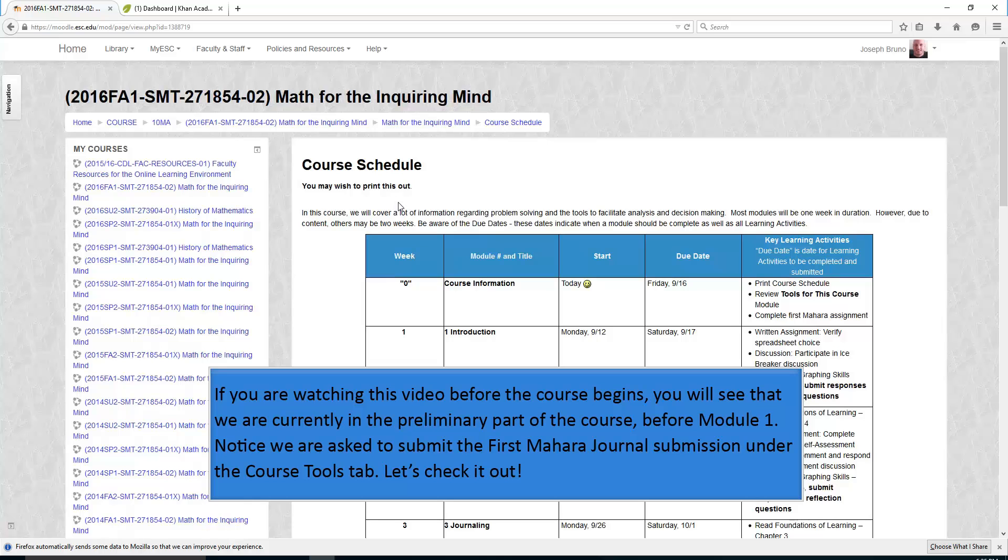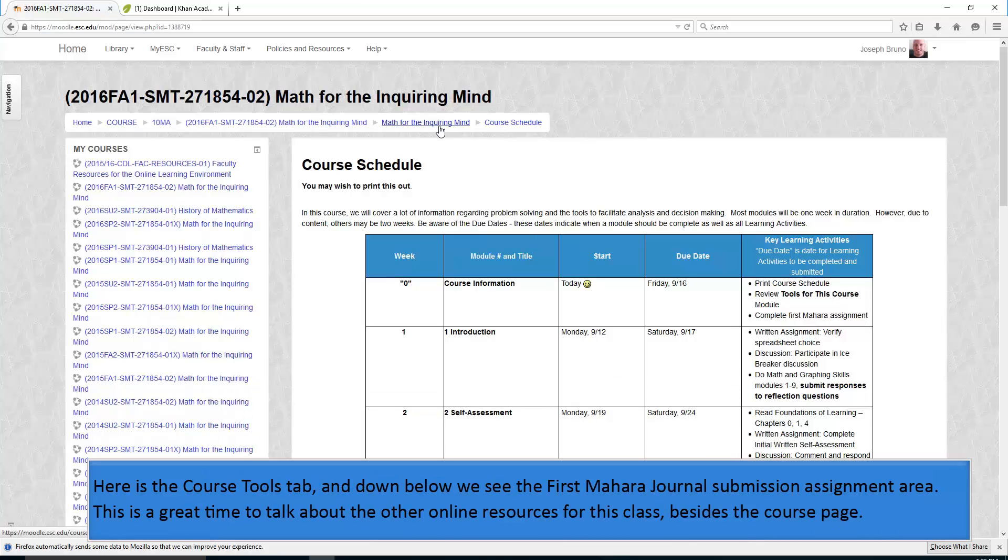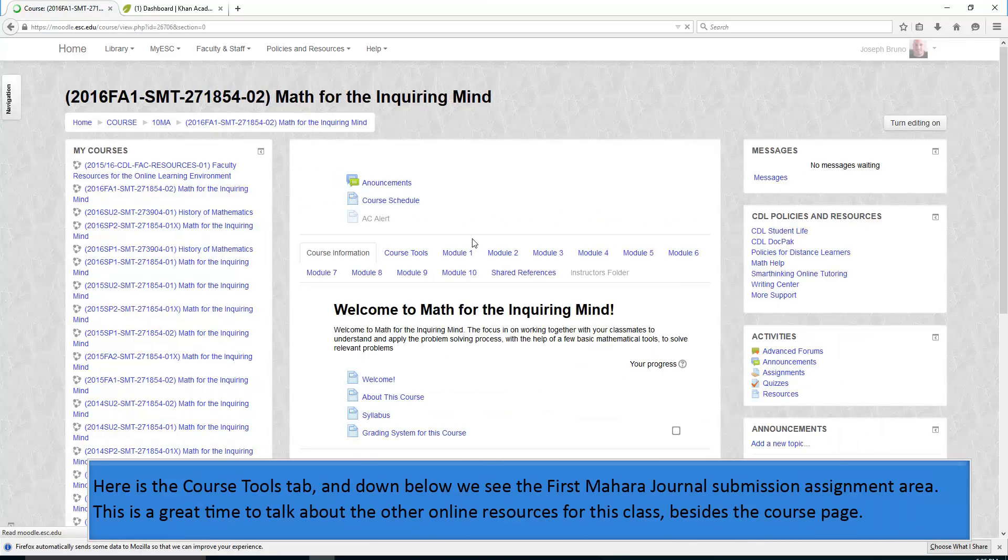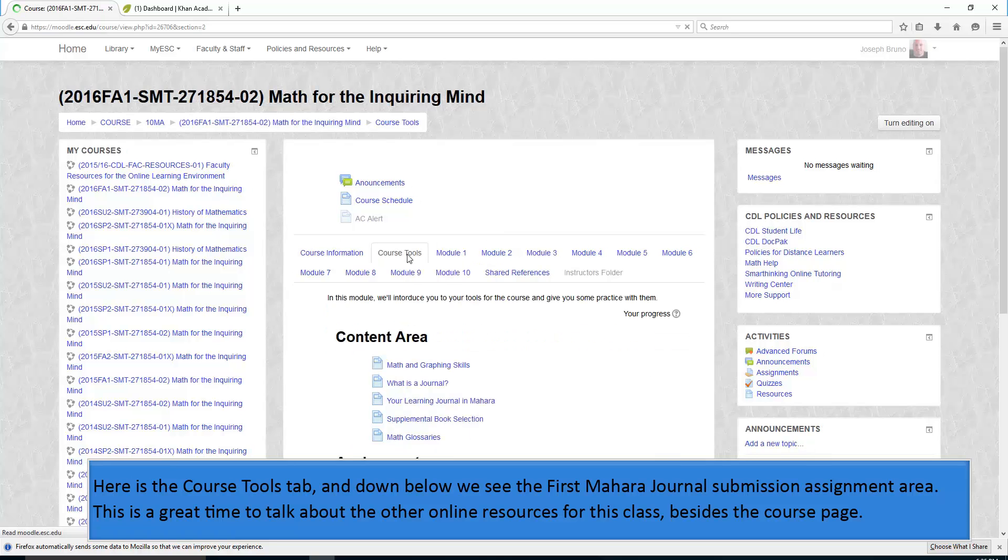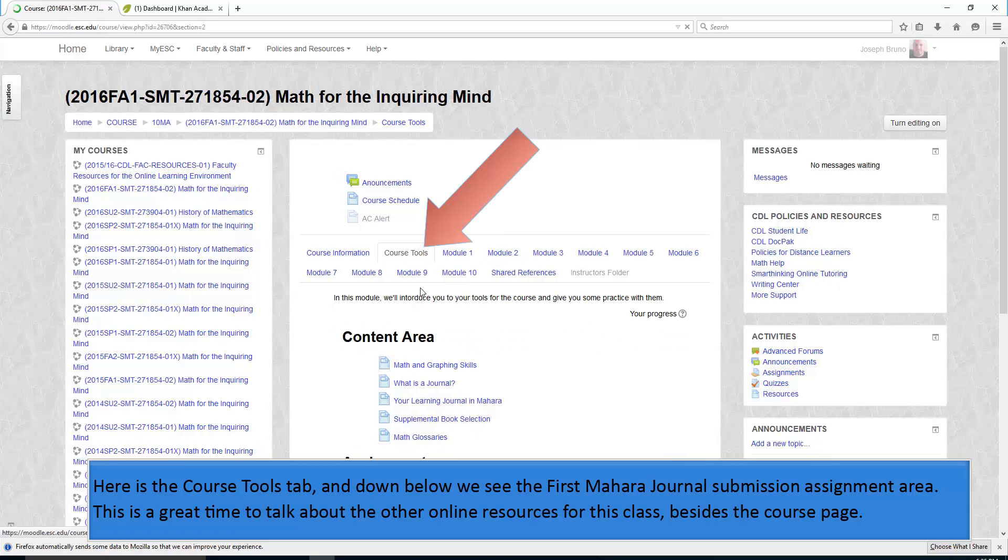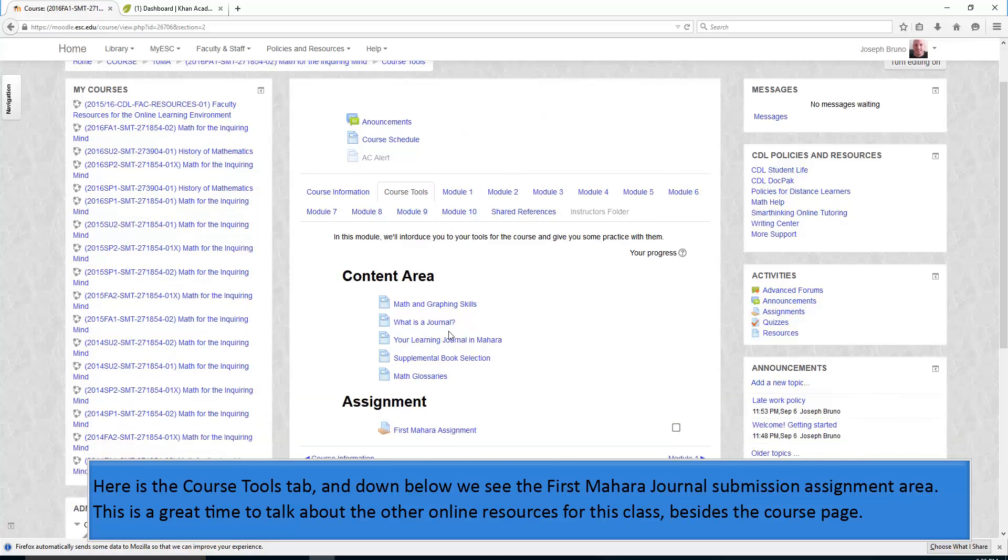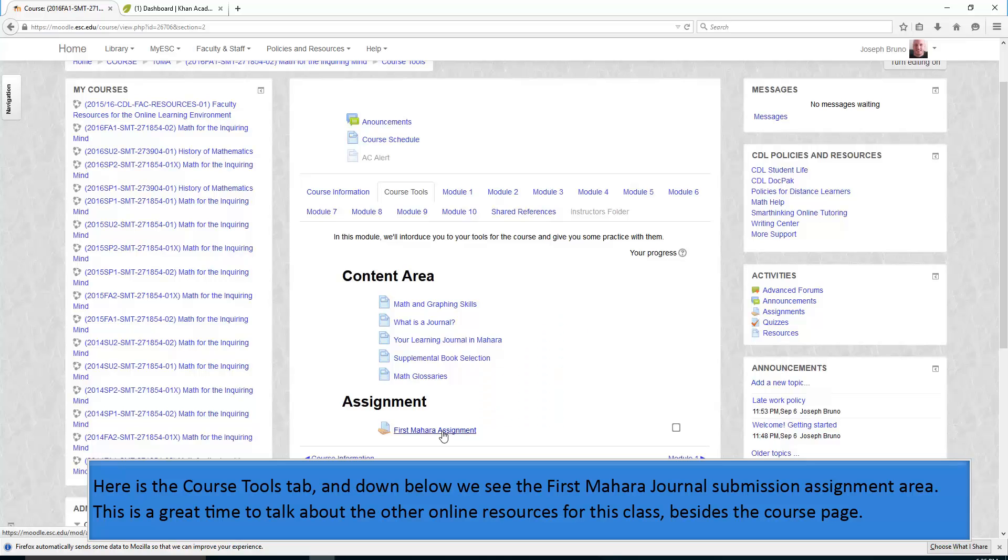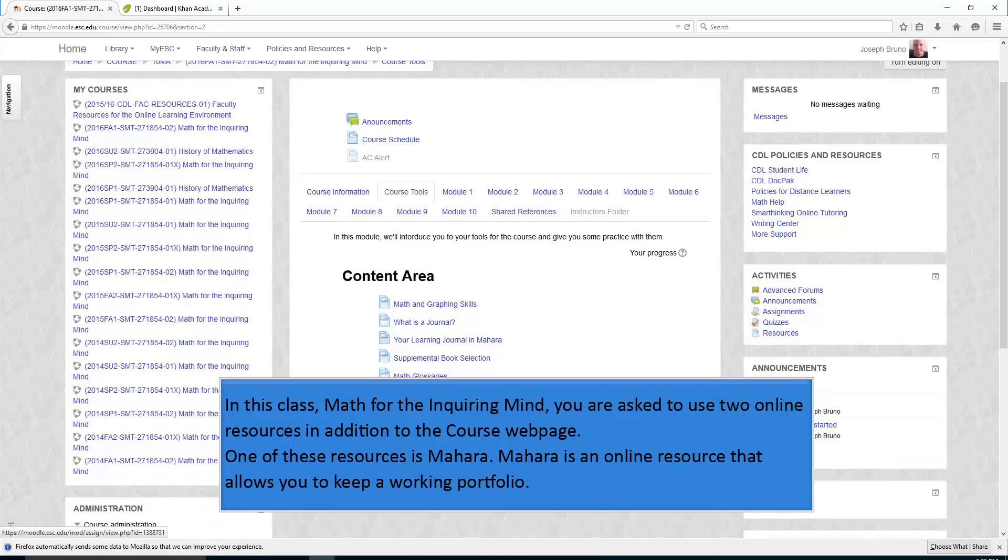Notice we are asked to submit the first Mahara journal submission under the course tools tab. Let's check it out. Here's our course home page, course tools. Here's the course tools tab, and down below we see the first Mahara journal submission assignment area.